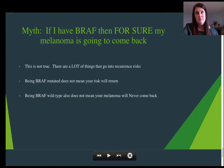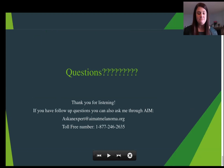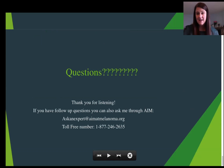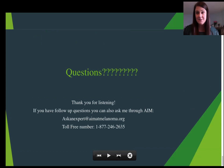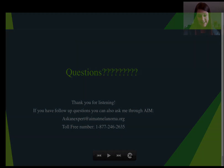If you have any questions, I'm going to cover that now. I'm also the Ask an Expert person for AIM. You can reach me through their website at ask an expert at aimofmelanoma.org and also on my toll-free number. I'm going to take regular questions now.